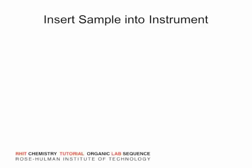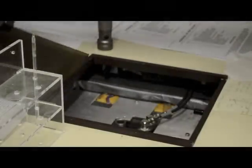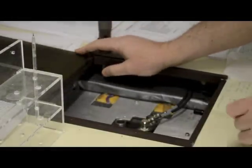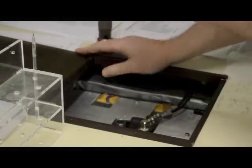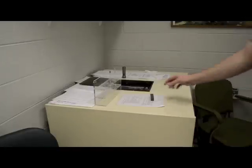Next, go to the NMR and open the sample chamber. The sample eject button is on the right side of the chamber. If a sample is in the instrument, eject it. Be ready to catch the ejecting sample.